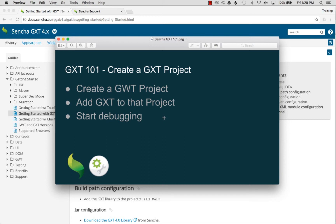In this episode I'm going to cover creating a GXT project. I'll start by creating a GWT project, then I'll add GXT to that project, and then I'm going to show how to debug it.